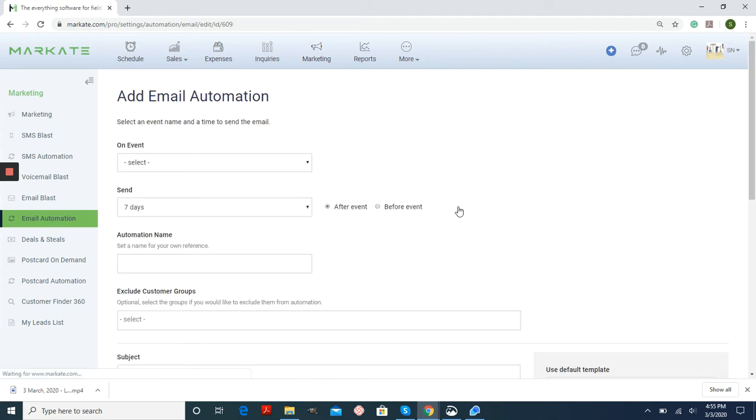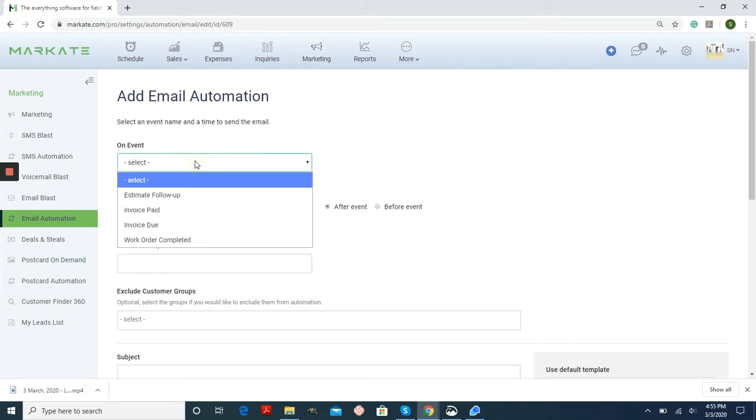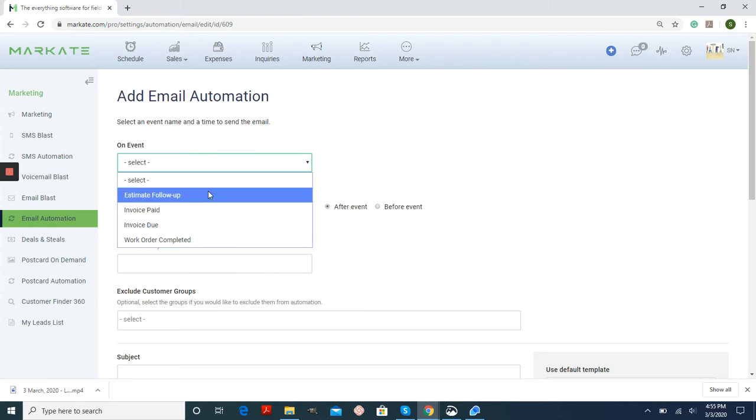Once the screen loads, we're just going to follow the prompts. You have On Event. From the drop-down menu, you have different things that are going to trigger this email going out to your customer.